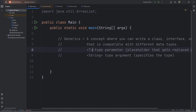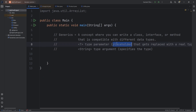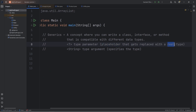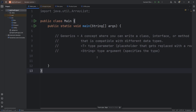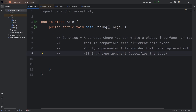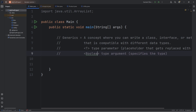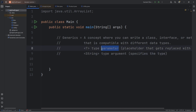With type parameters, it's a set of angle brackets with a letter inside — for example, T. Basically this acts as a placeholder and it gets replaced with a real type. On the other hand, type arguments — with various objects and data structures, you'll see a pair of angle brackets with a type inside, such as a String. But it really can be anything: an integer, or a boolean. Type arguments specify the type. We send arguments to parameters.